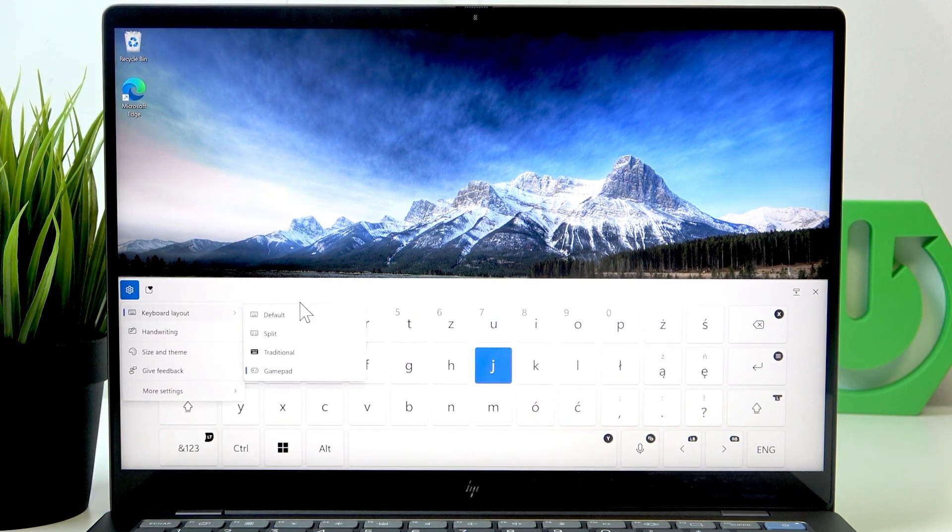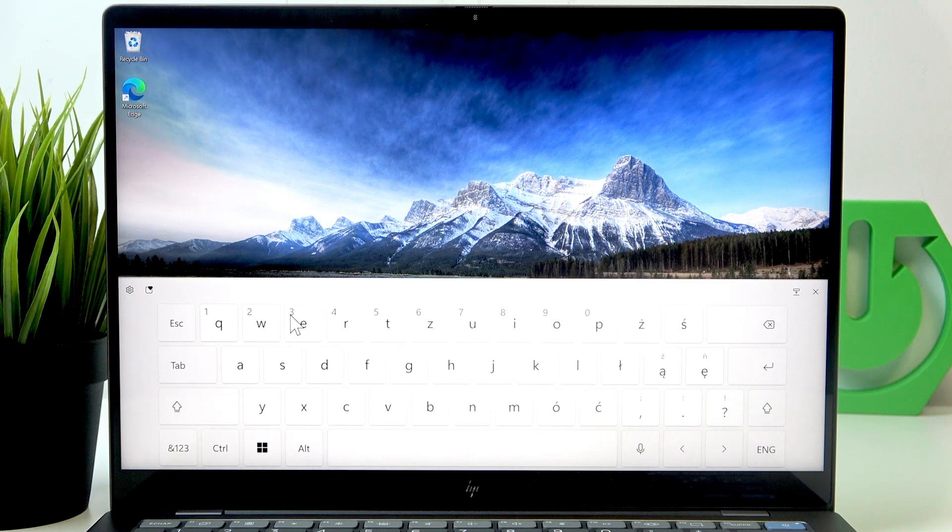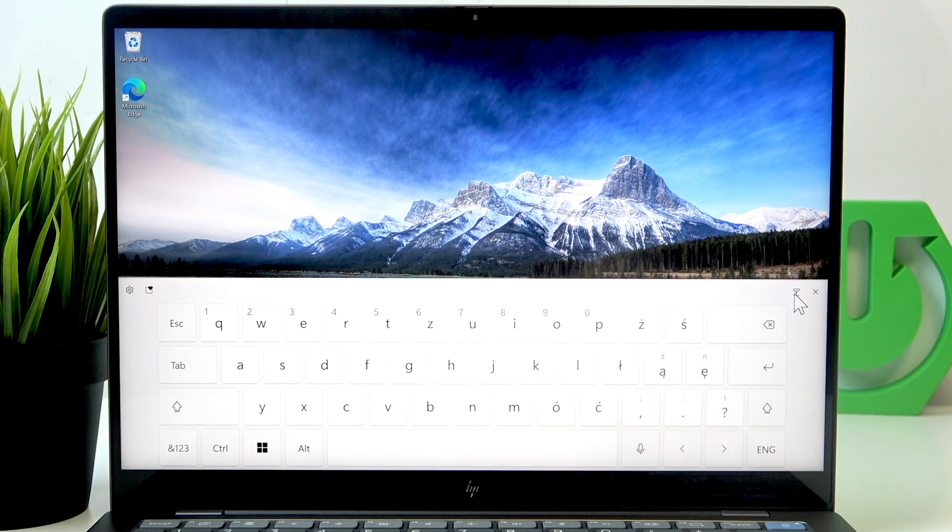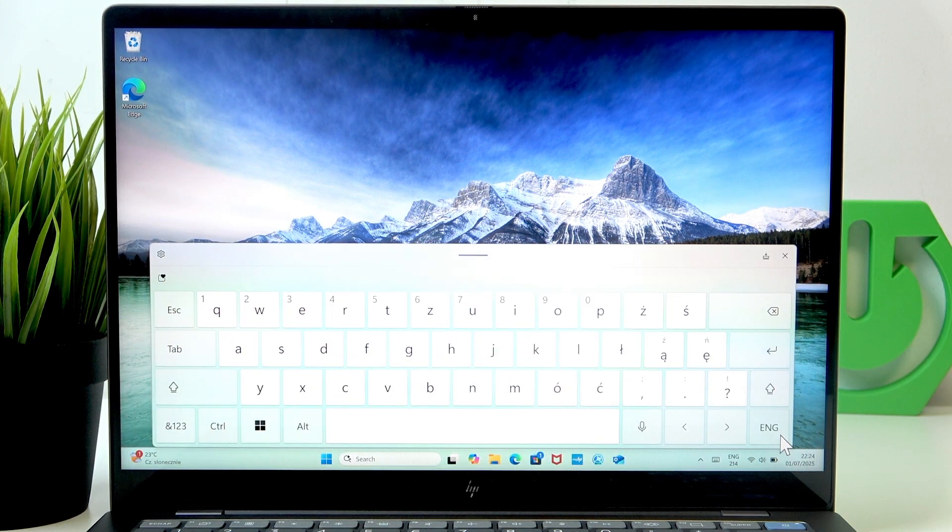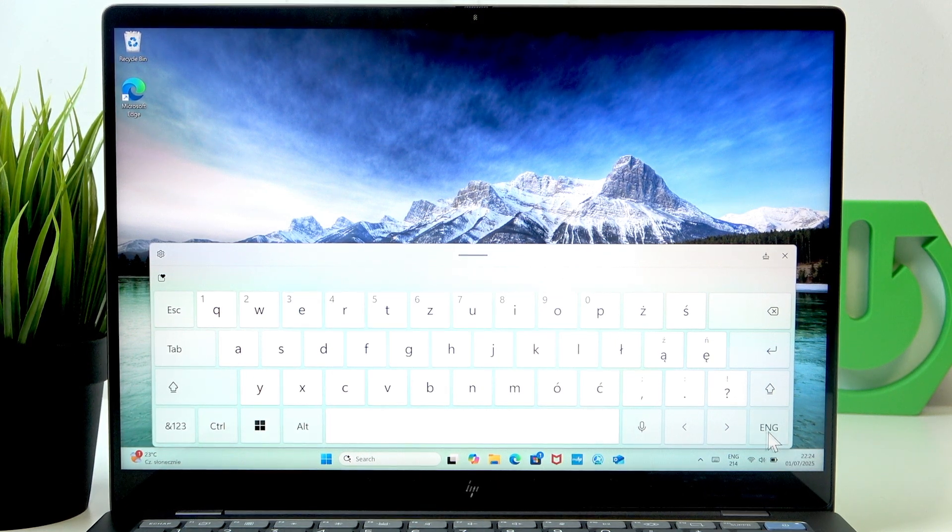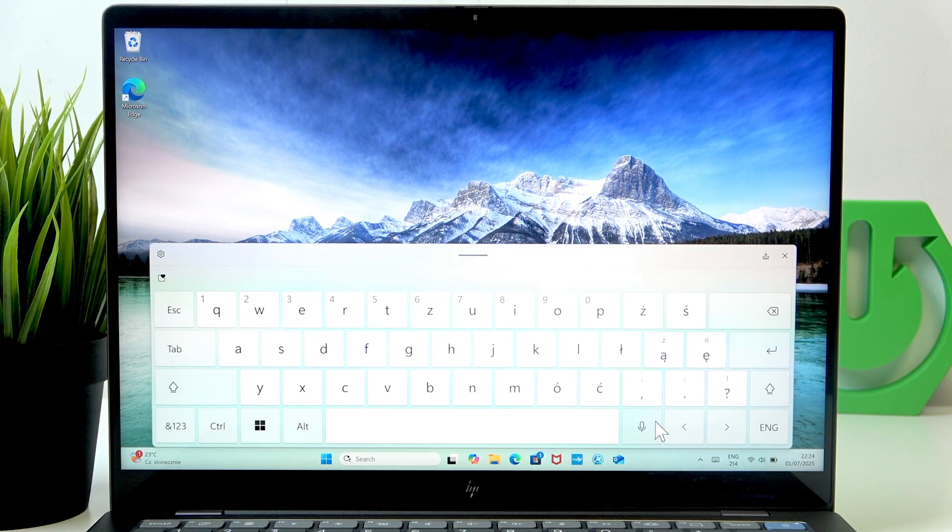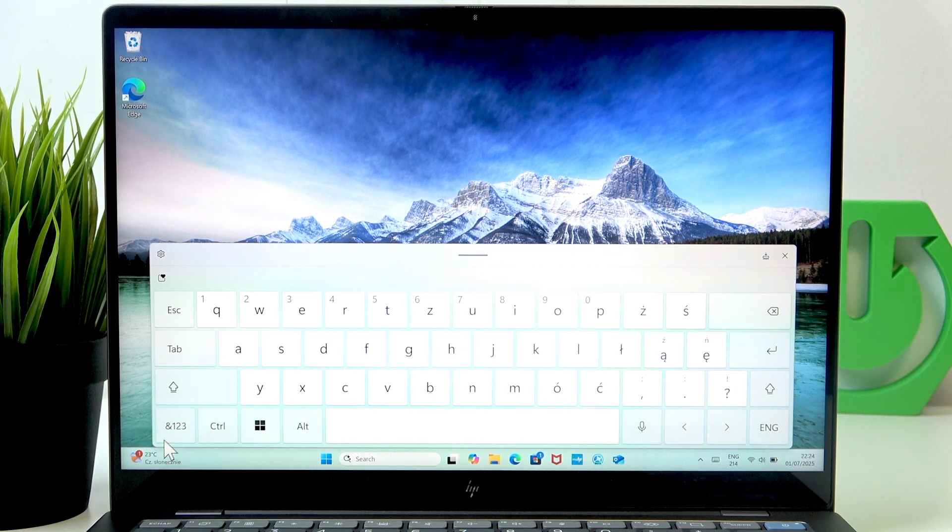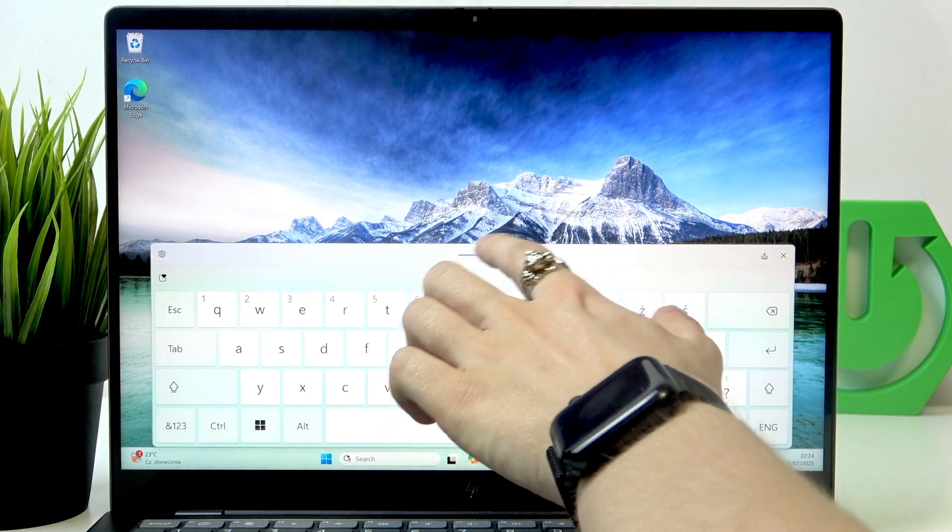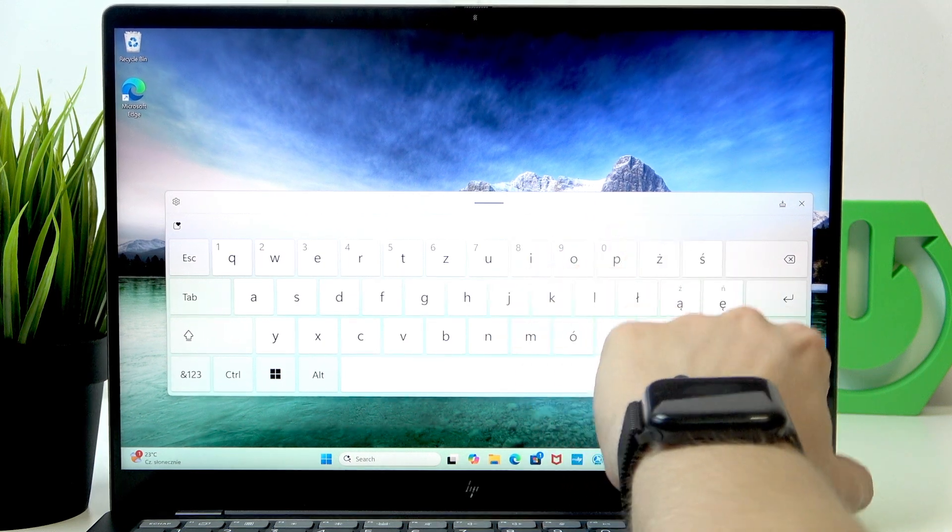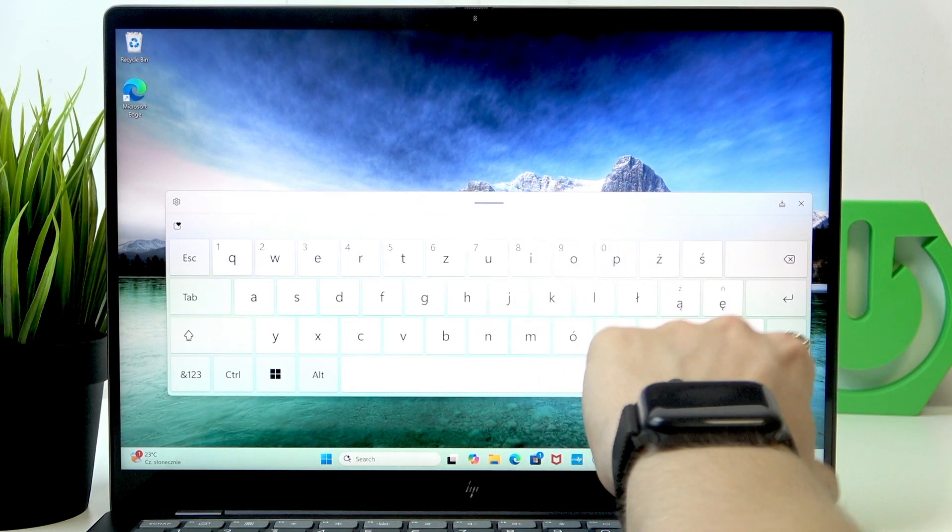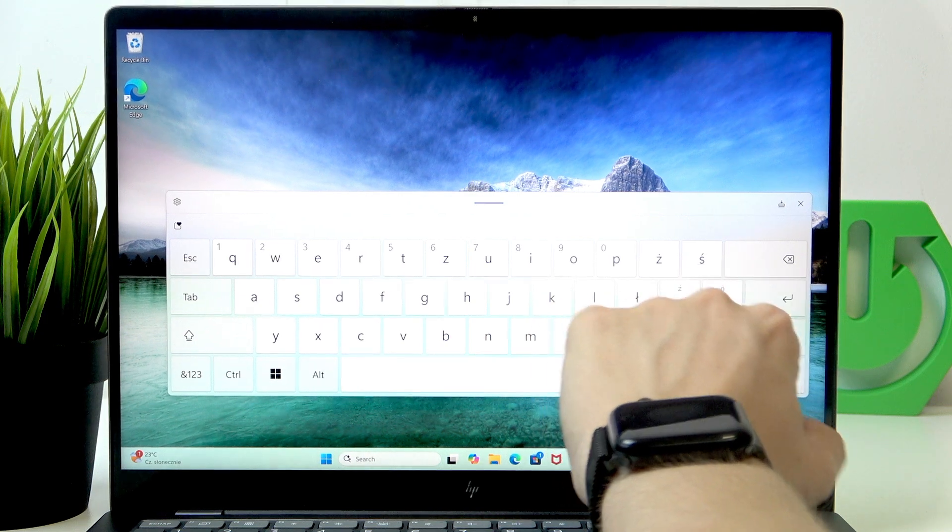Also there's like a gamepad, I didn't even know about that, but yeah let's go back to default because in default and I think in some other ones you'll also see the button right here which lets you undock the keyboard so you can move it around and also you can resize it I believe, although I don't really know how.